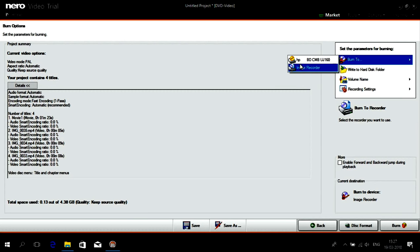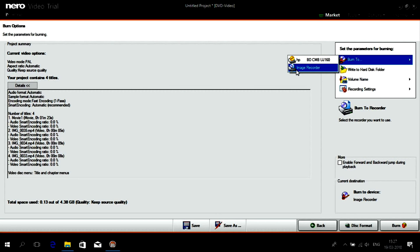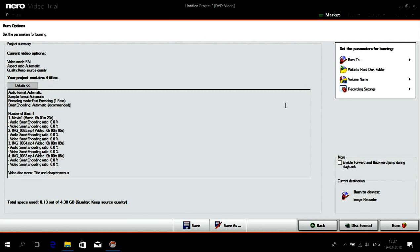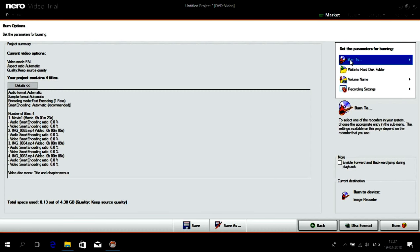You can also record as a disk image. For example, if you want to do that. And create your disk later if you want. For example, with Nero Burning ROM. But right now we want to do real burning.